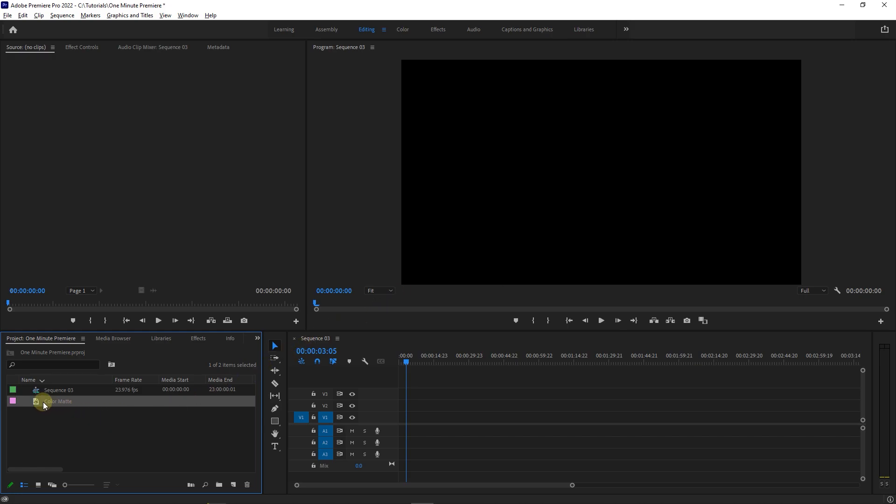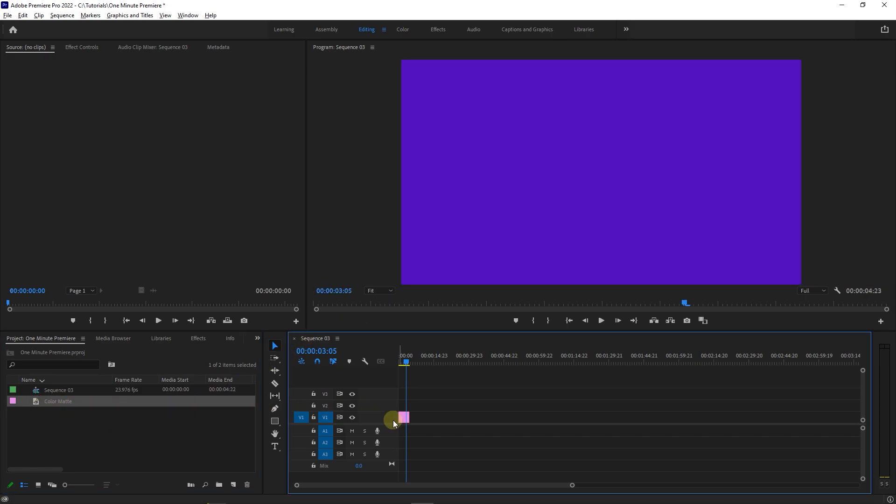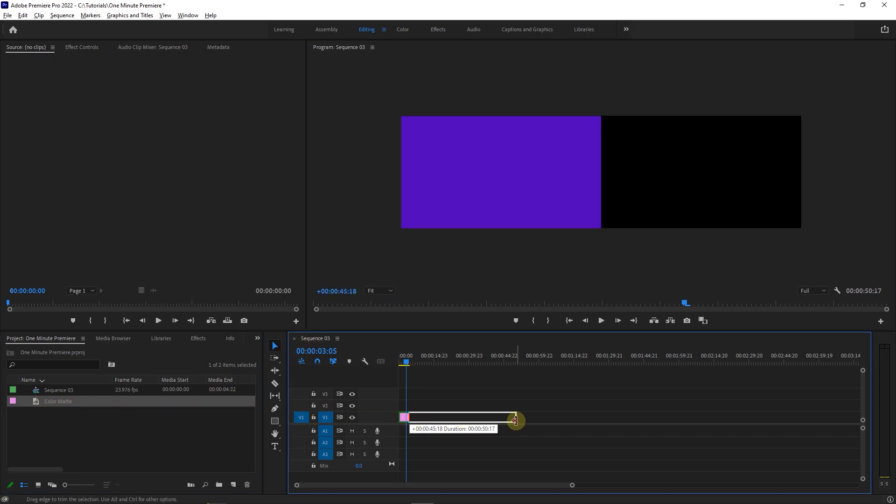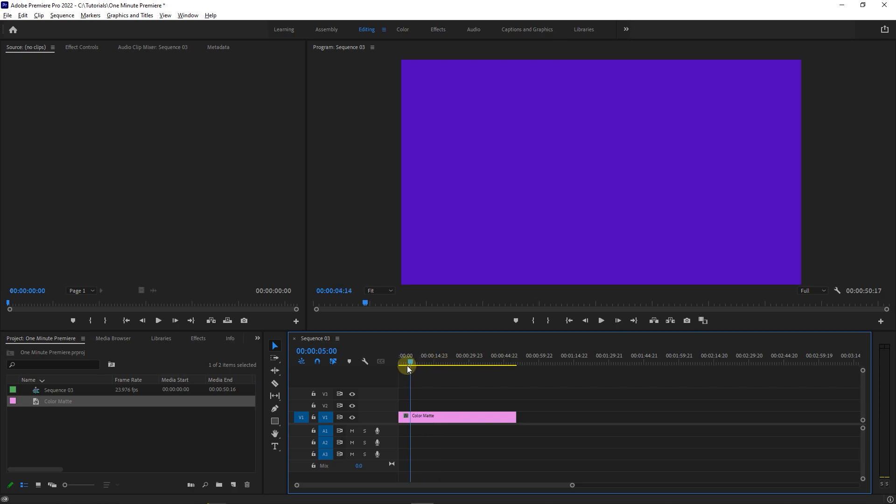Now drag the color matte into your timeline and change its length to what you want. Now I can use the type tool to add text.